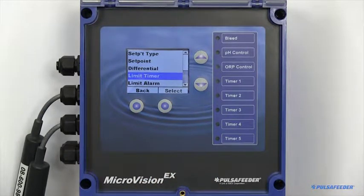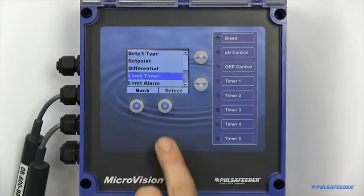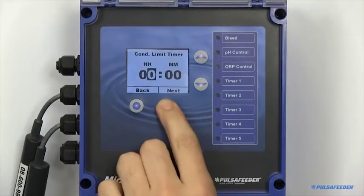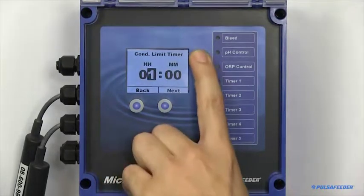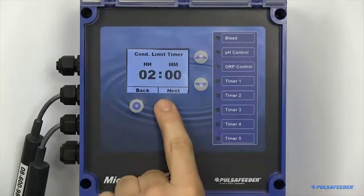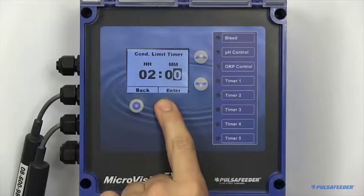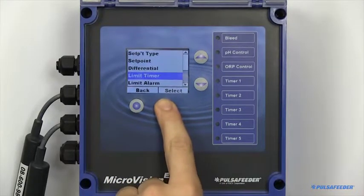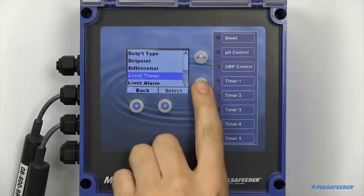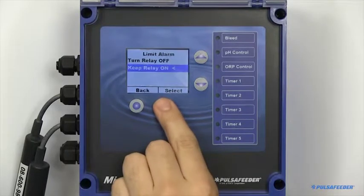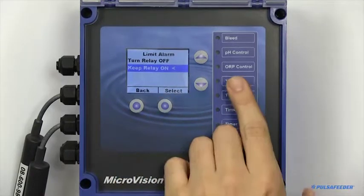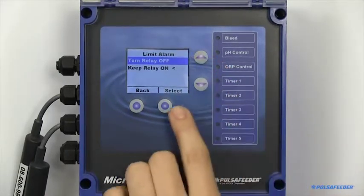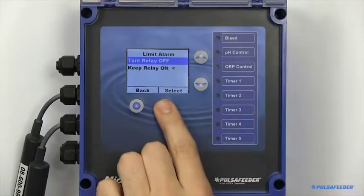Limit timers can also be enabled. The limit timer is the maximum amount of time you would like the relay to remain on until an alarm is triggered. You can set whether you would like the relay to remain on or turn off upon an alarm state triggering here.